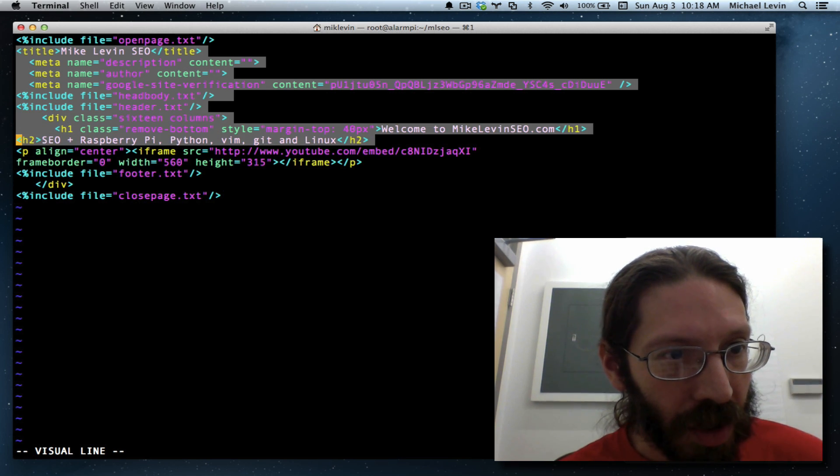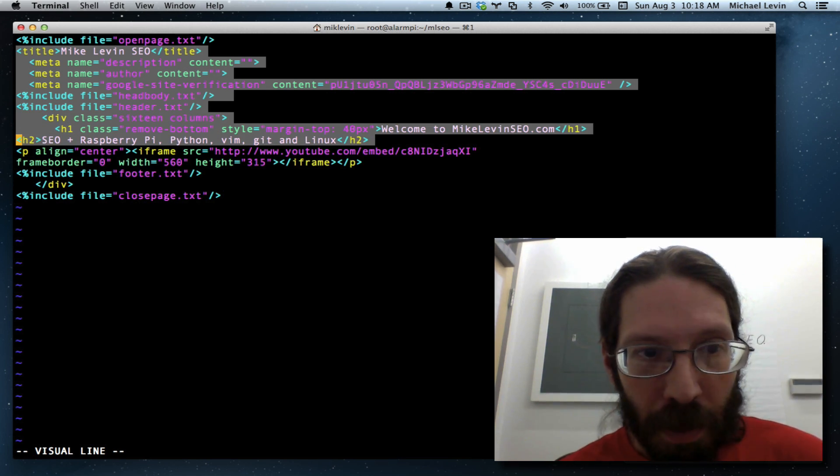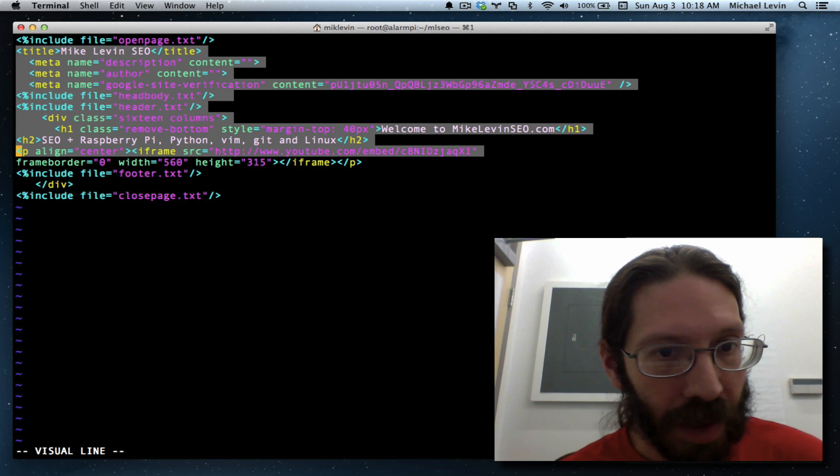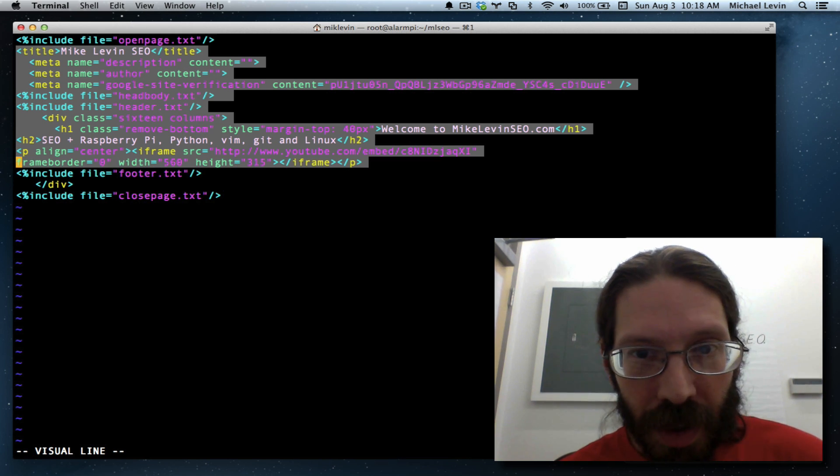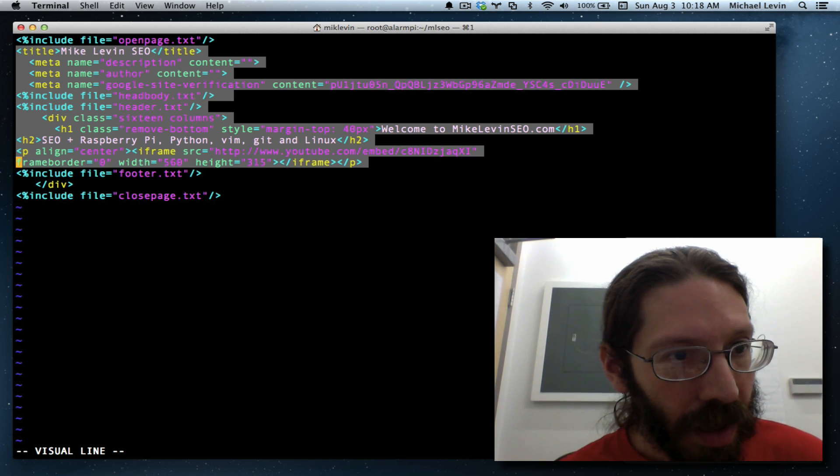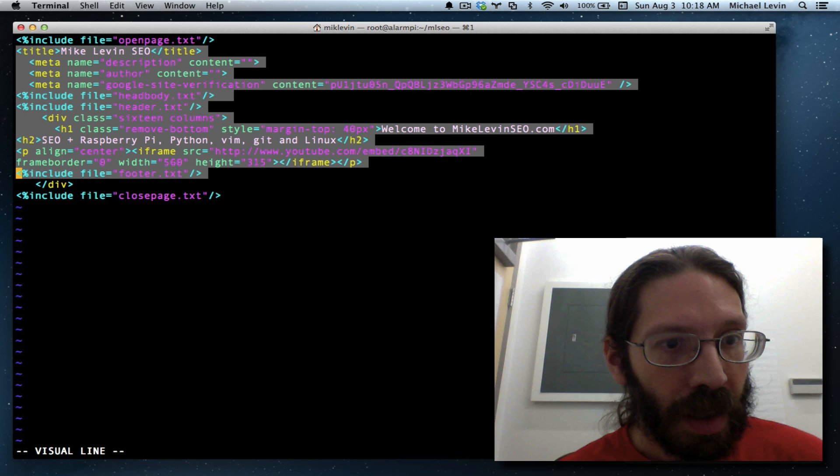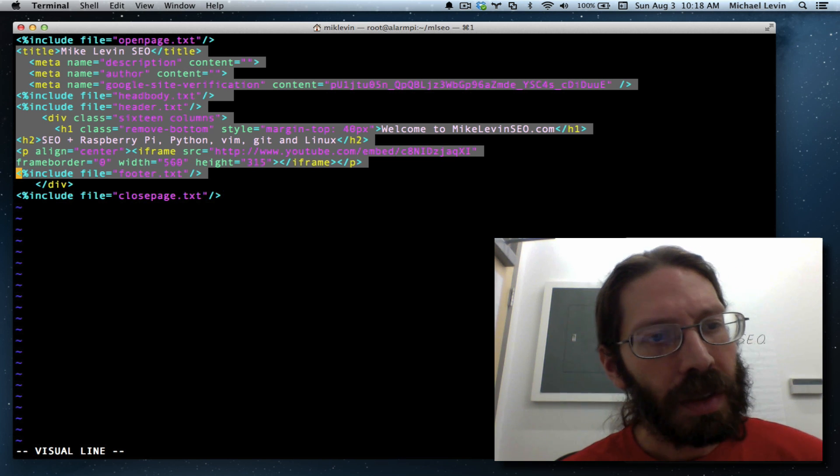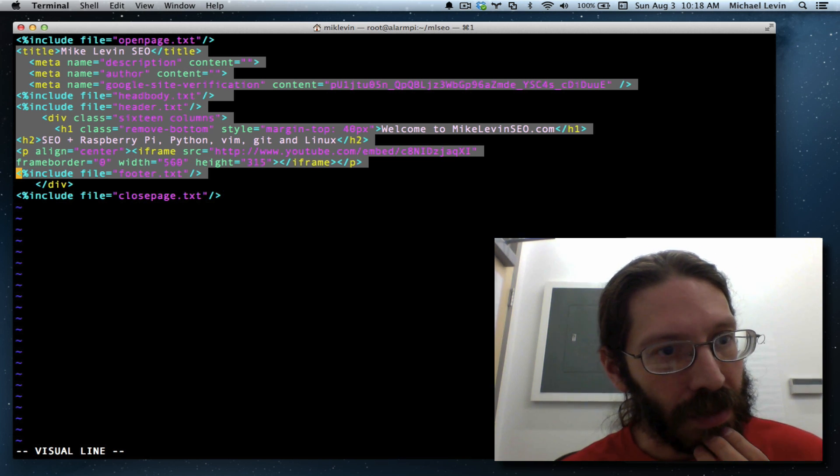A head body and a header include. A div that does styling. H1, H2. A paragraph for the YouTube include, or iframe, I should say. A footer.